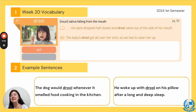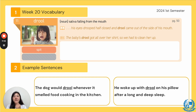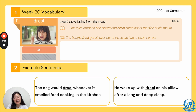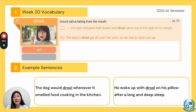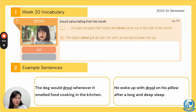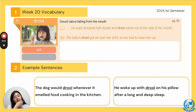Number eleven, the word is "drool." Everyone say drool. The synonym is your spit. It's a noun and it means saliva falling from the mouth. Do any of you drool when you sleep? In the book, it says, "His eyes drooped half-closed and drool came out of the side of his mouth," because he was very happy. Example: "The baby's drool got all over her shirt, so we had to clean her up." "The dog would drool whenever it smelled food cooking in the kitchen" — it would snuffle and then drool because it smelled yummy food. "He woke up with drool on his pillow after a long and deep sleep."